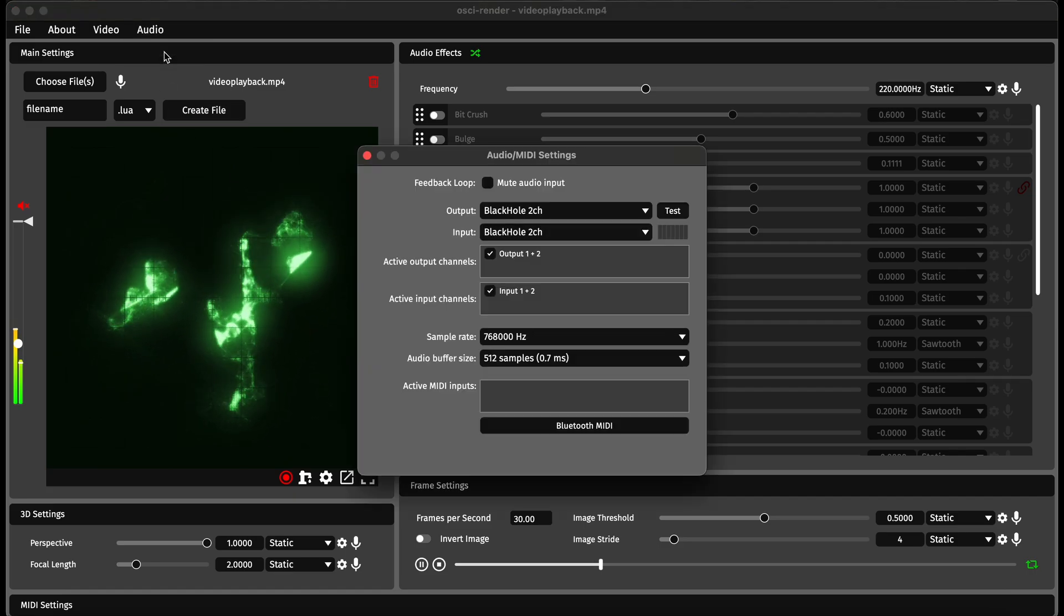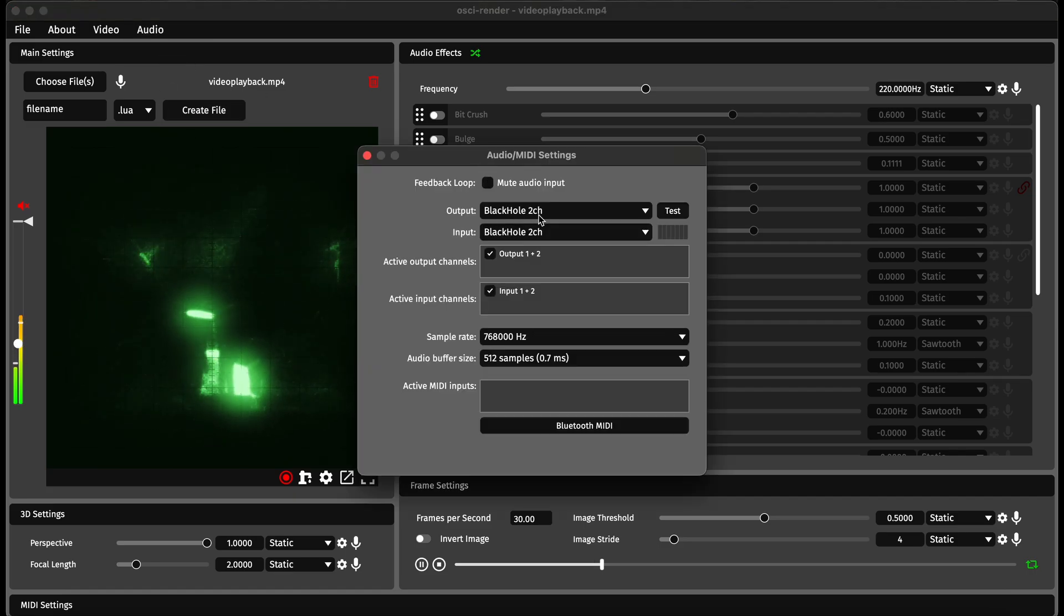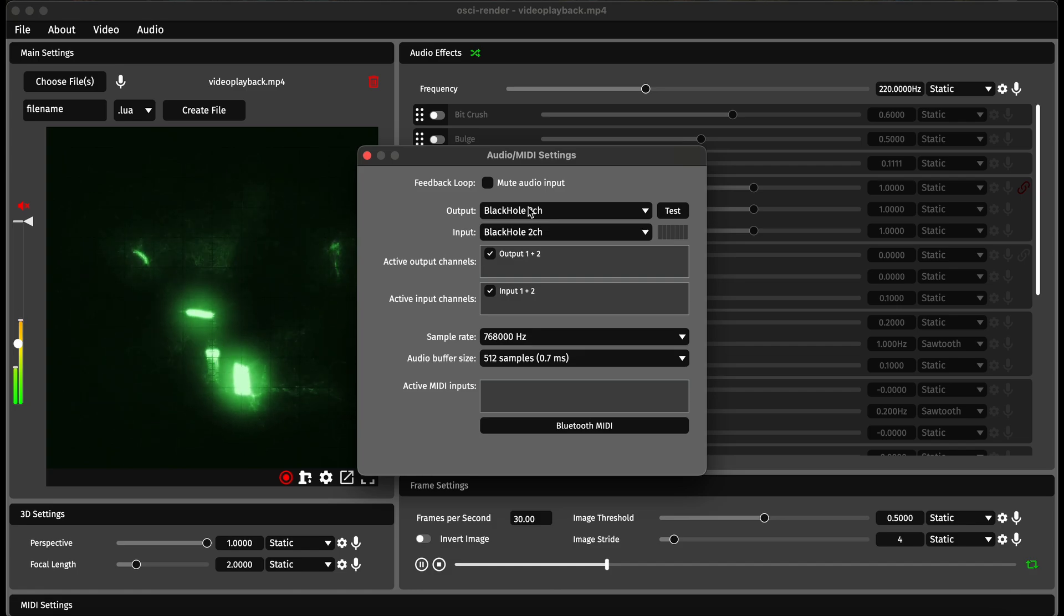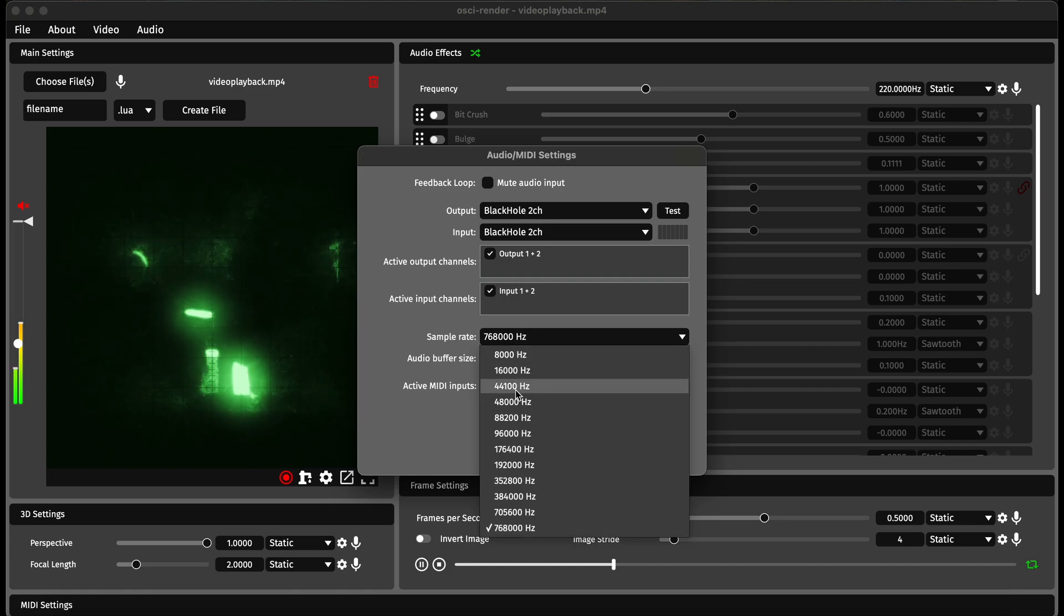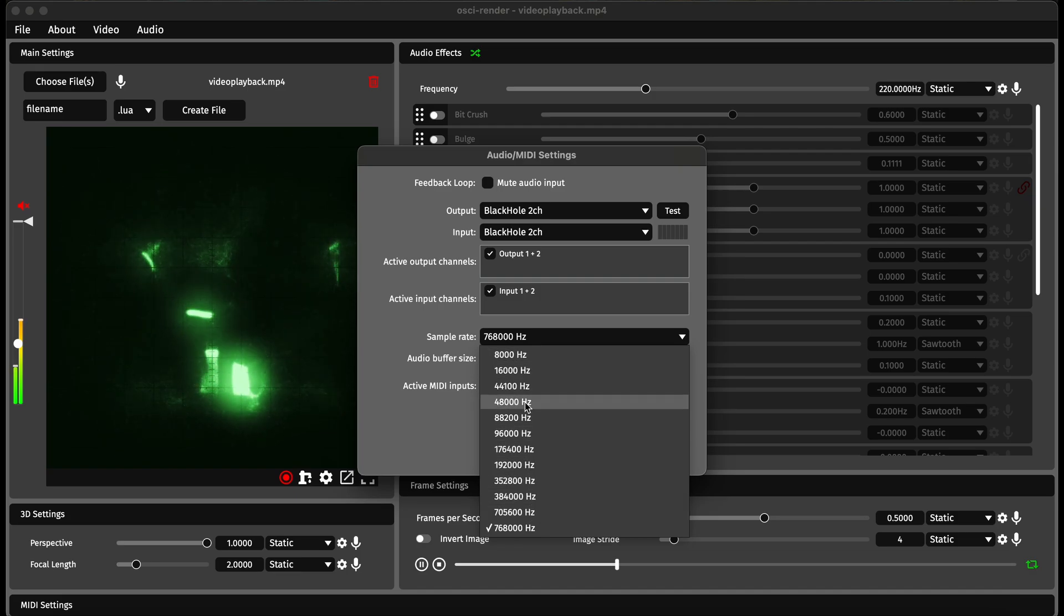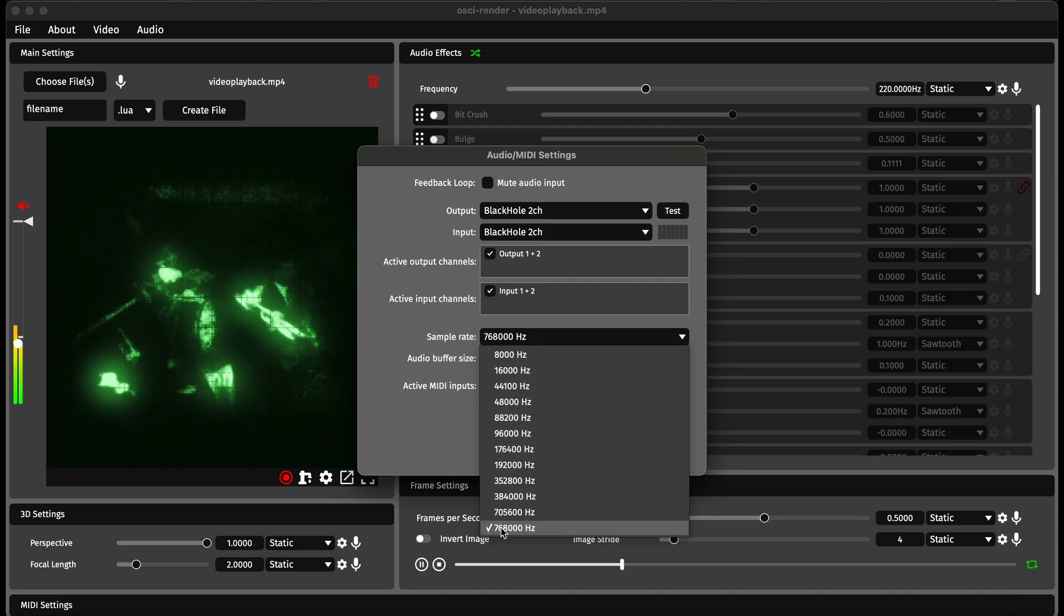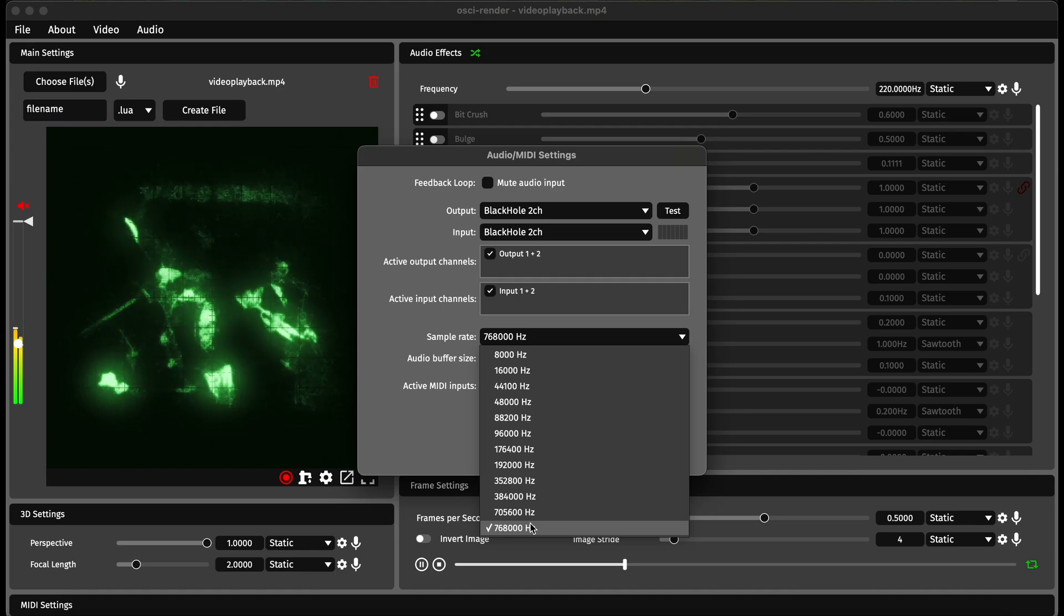Particularly if you're on Mac, you can change your audio device to something like a virtual audio device such as Blackhole. This lets you go really high sample rate and get some really good quality images out of it. I've already gone to very high sample rates here.